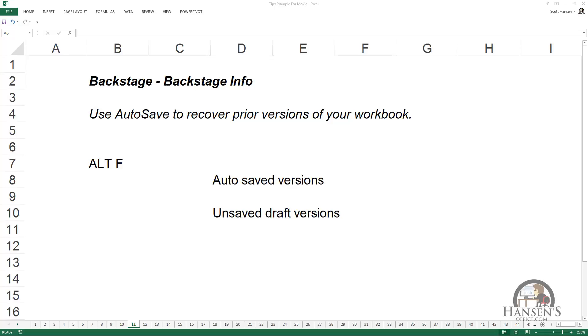This is about Excel functionality that can save you from yourself: AutoSave.